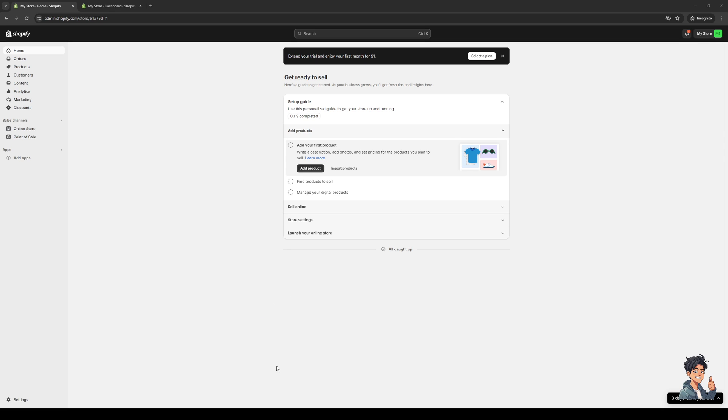Hey everyone and welcome back to the channel. In today's video I'll be teaching you guys how to clear your cache files for your Shopify store online from scratch. Without further ado, let's dive right in.